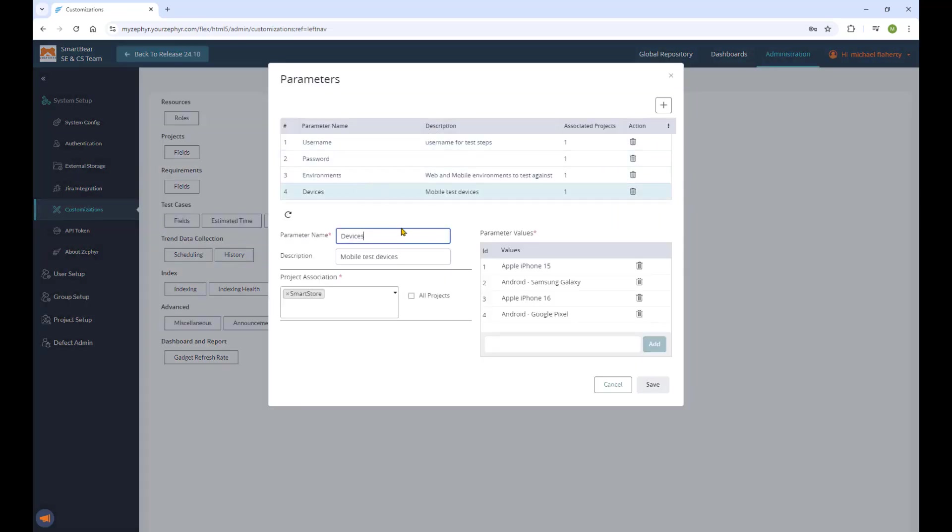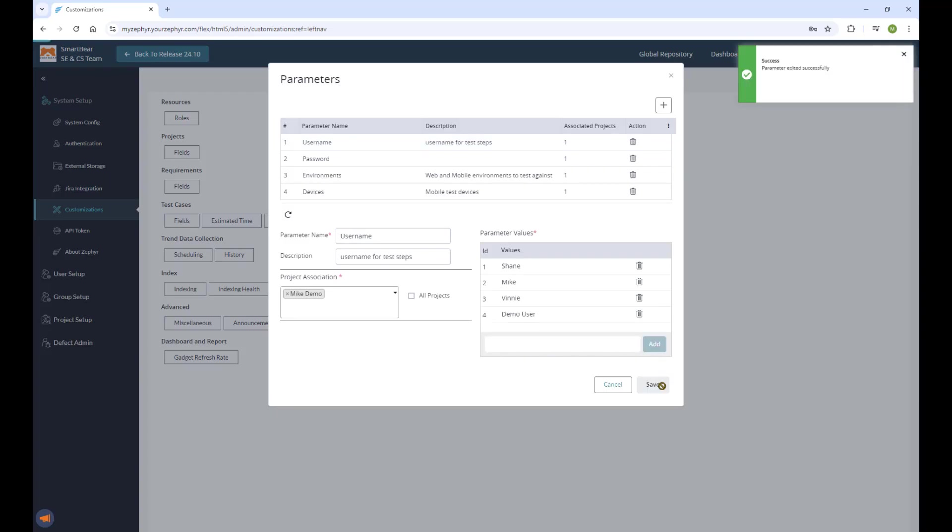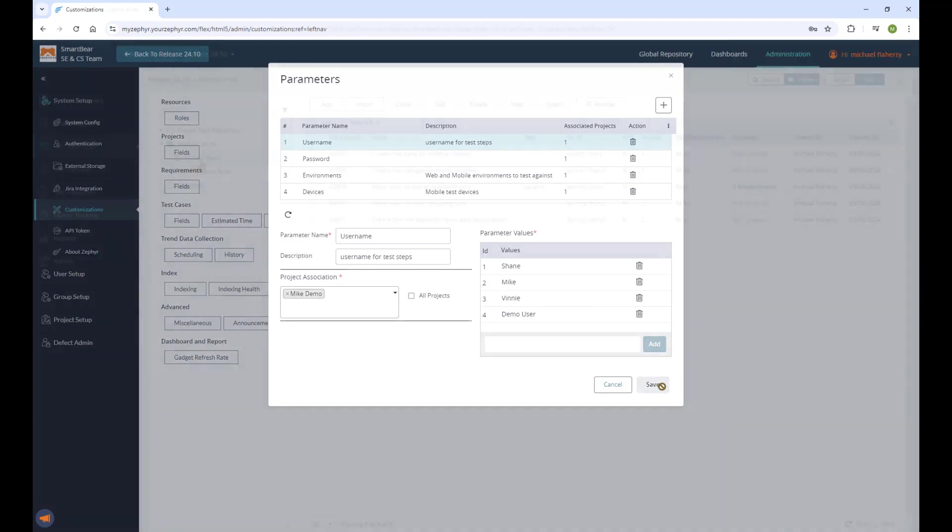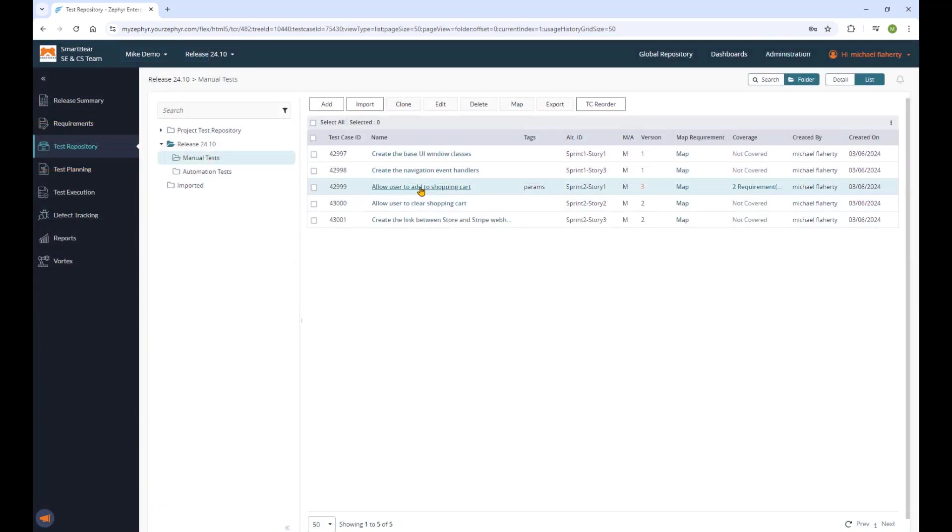Creating global test parameters in the administration panel, these will then be available to all test cases of all projects or specific projects that you choose in Zephyr Enterprise. Create parameters and value sets assigned to individual projects or all projects and immediately expand their test capability.